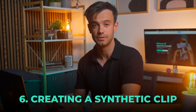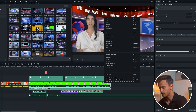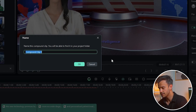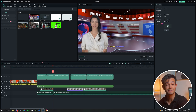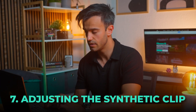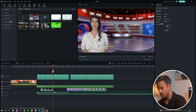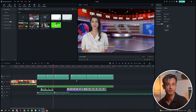Creating a synthetic clip. Select all the previously generated news footage, right click, and choose Create Synthetic Clip. This action merges all the clips into a single cohesive video, making it easier to manage and edit. Adjusting the synthetic clip: adjust the position and size of the synthetic clip to align with the virtual studio screen. This is essential for ensuring the news footage blends seamlessly with the digital studio background.